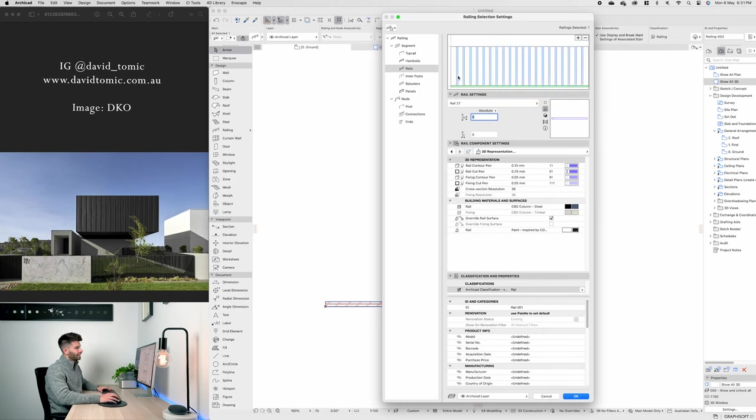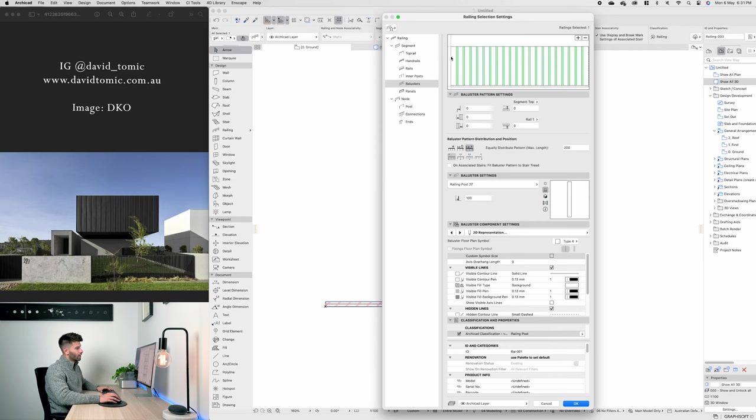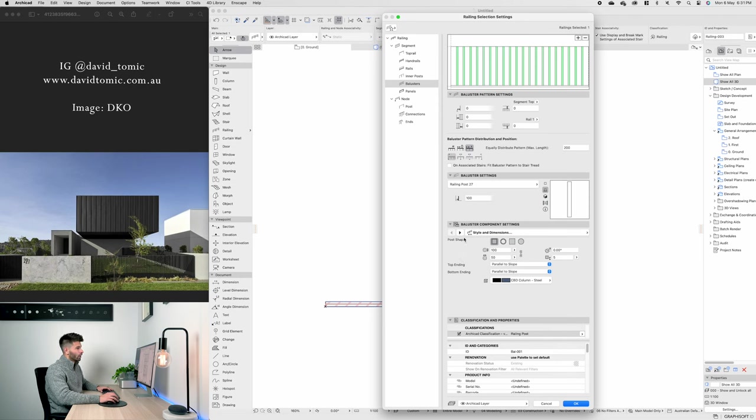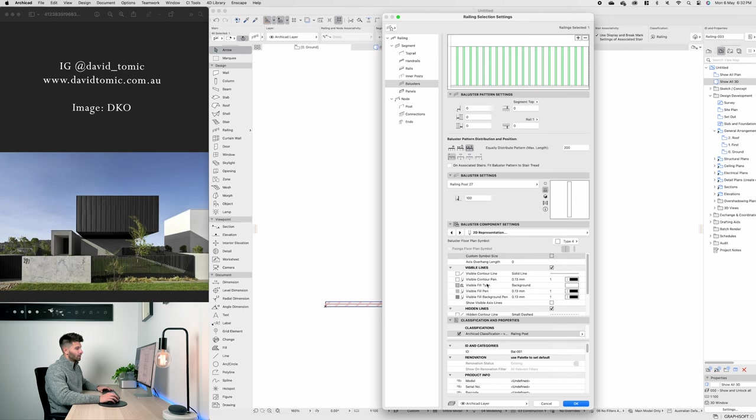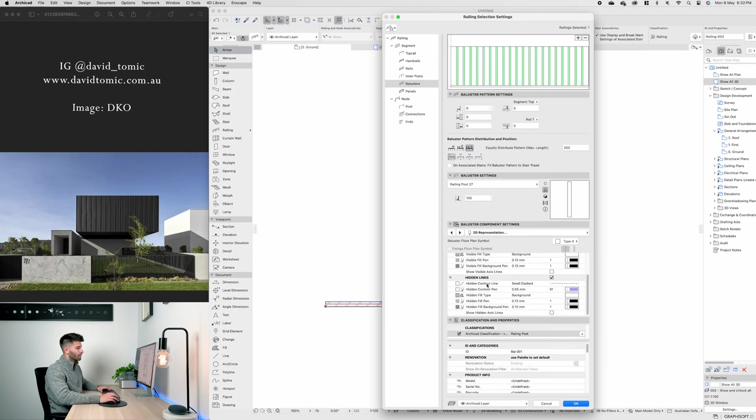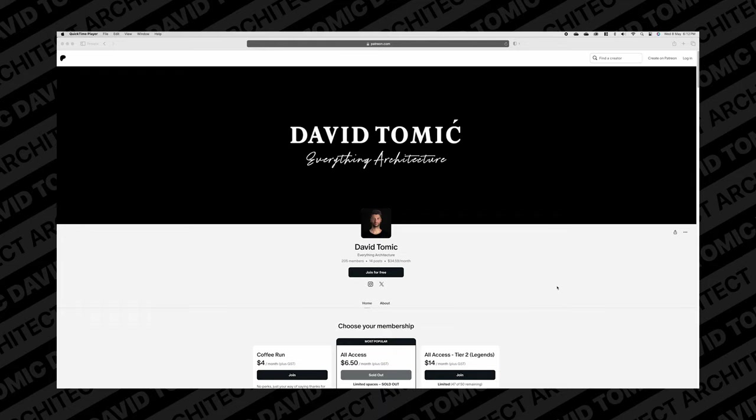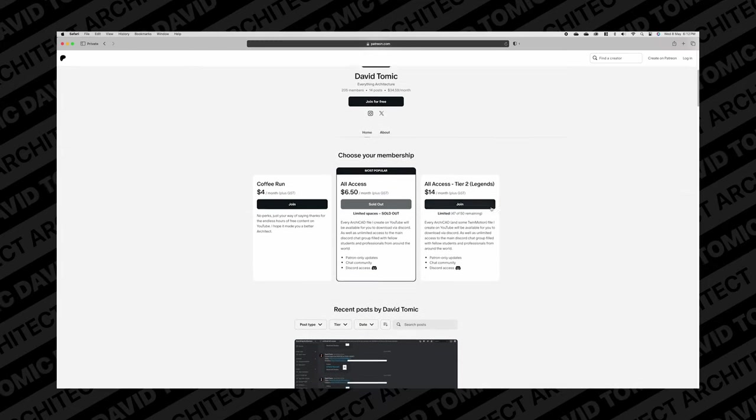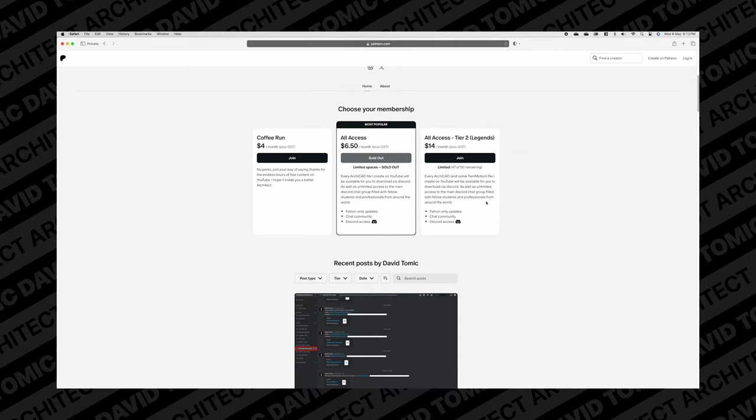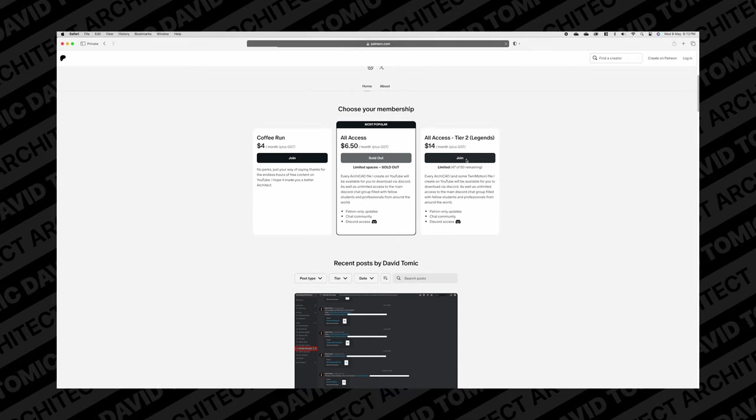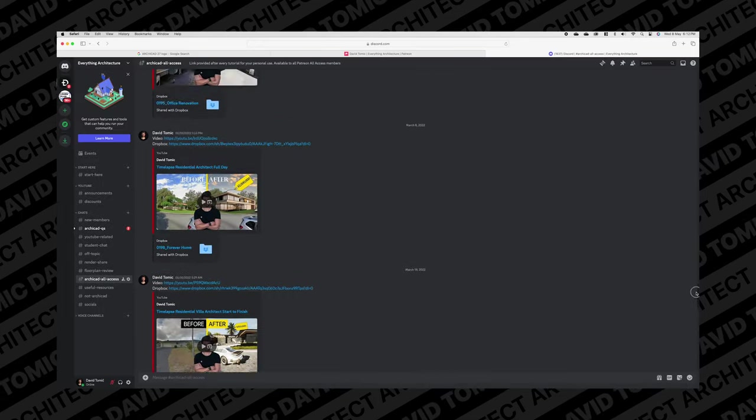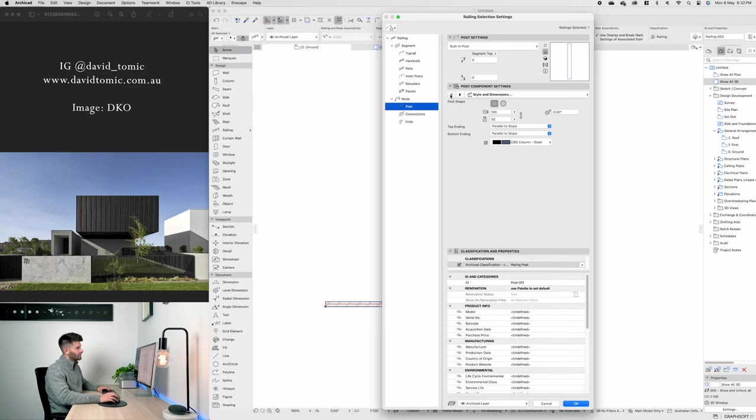Second item in the list is the balustrade itself which similar to the bottom rail is a 100 by 50 steel hollow section. I've got that spaced out in 100mm increments. If I pan through it once again you'll see all of my settings so you can duplicate it. You can grab a copy of this project file in the Patreon link down below as well. Last but not least there's an end post just like the inner posts, it matches the inner post identically.